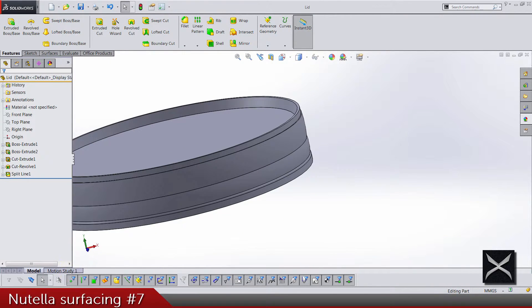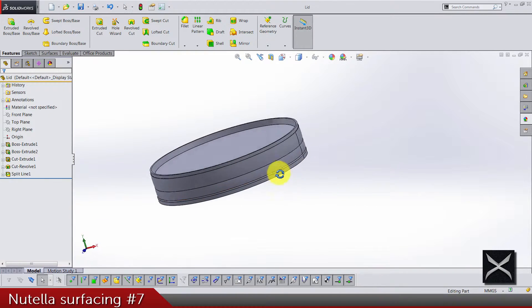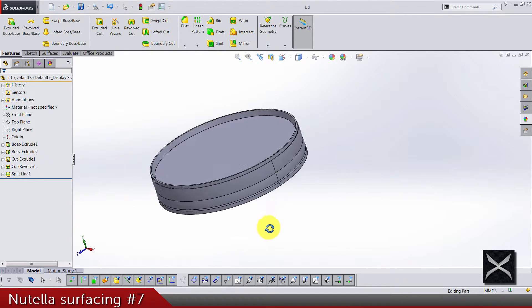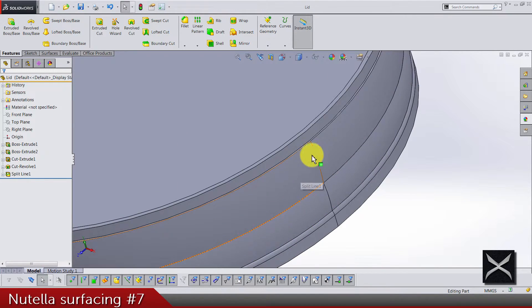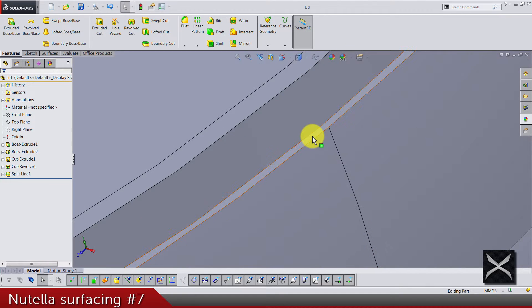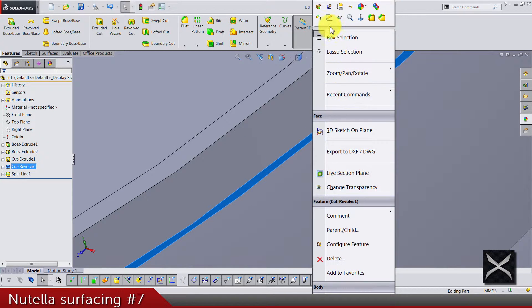And so what we need now is sketch on this face.